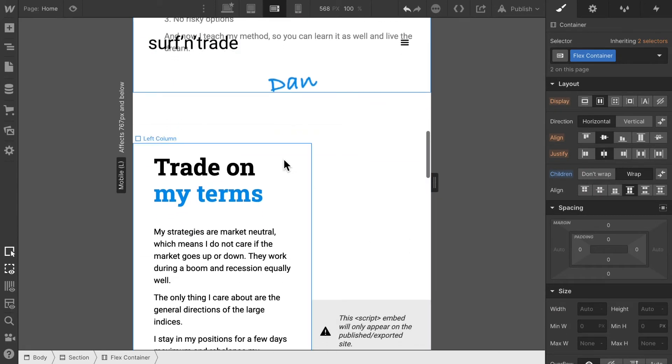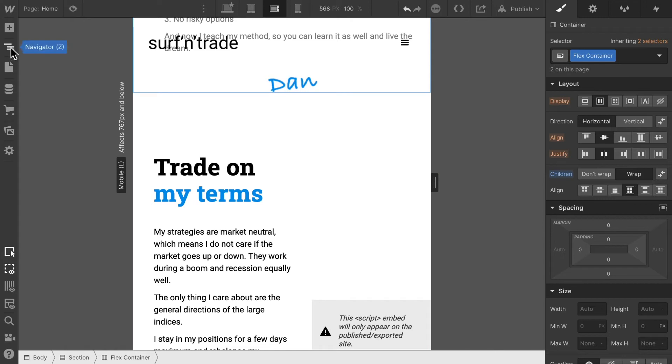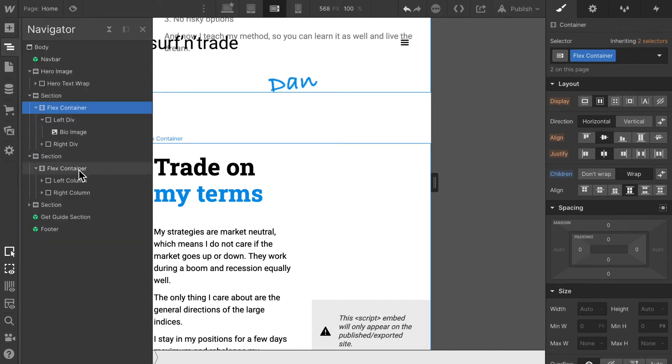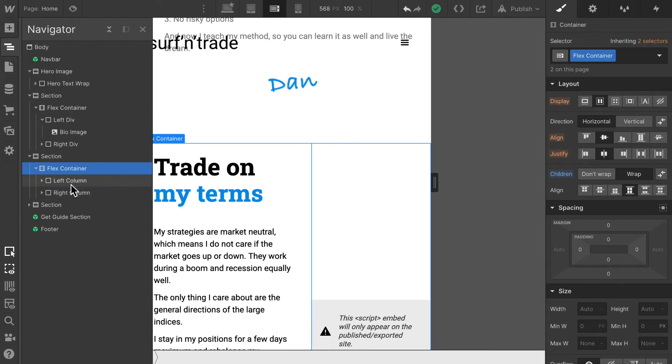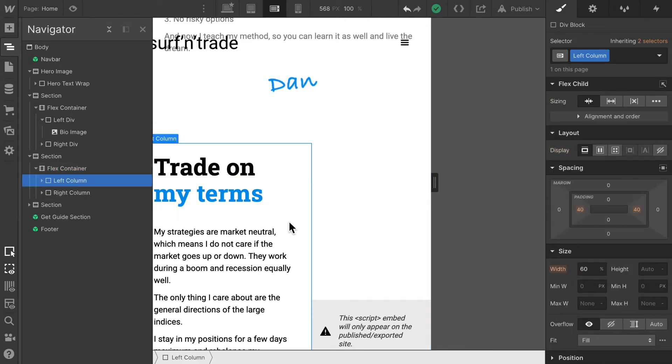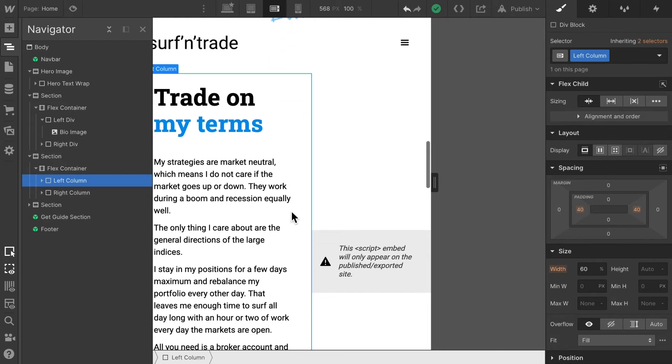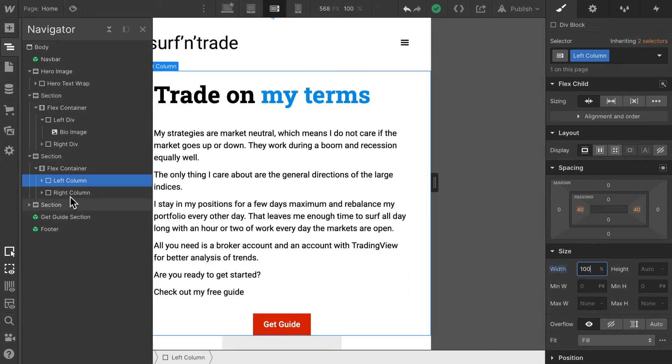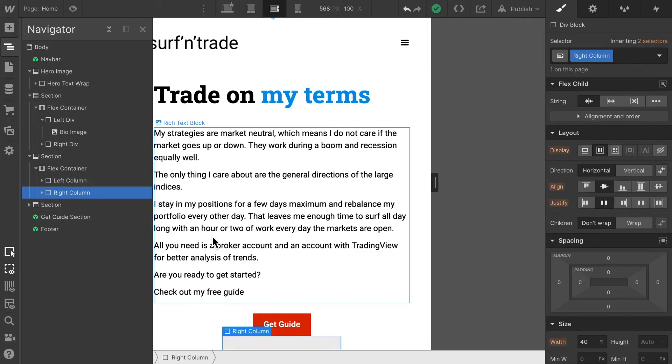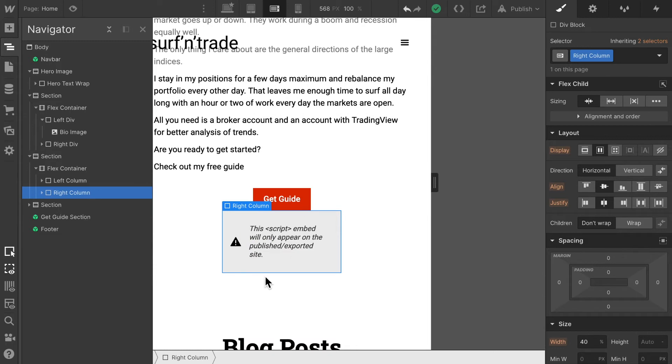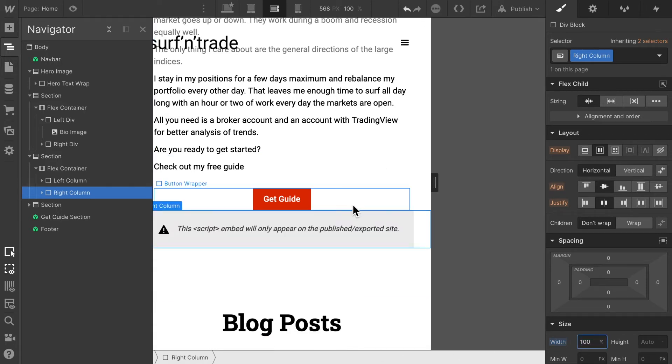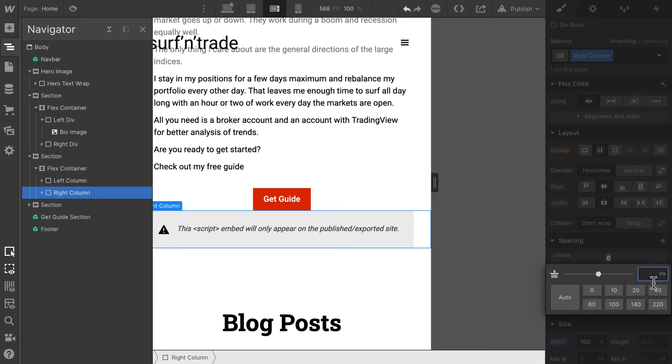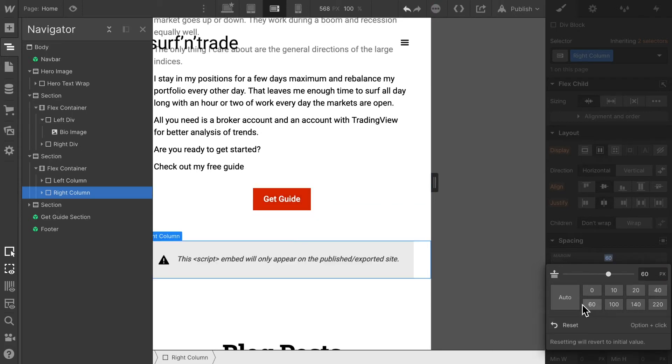So now let's do exactly the same thing to this section below here as well. I'm going to select the flex container, which is set to wrap already because it's the same class. And then make sure that I'm going to select the left column, which is this text element here. And I'm going to give it a width of 100%. And make sure that the right column, which is the trading view widget, it has a width of 100% as well. And then we can give it some margin at the top to push it down from the sketch guide. Let's give it a margin of 60 pixels, so you have some space here.